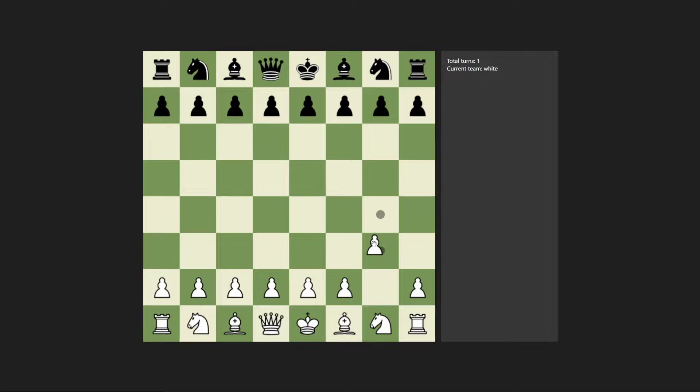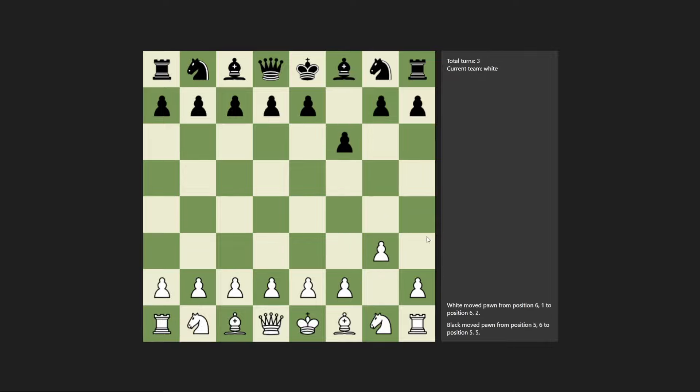That's it for this episode. In the next episode, we are also going to show the piece that has moved, the team that has moved the piece, and make it a little bit more beautiful. Thank you for watching, I hope you could follow along. Leave a like, comment down below, subscribe, and I'll see you in the next episode. Bye.